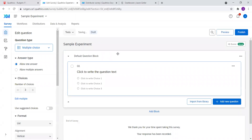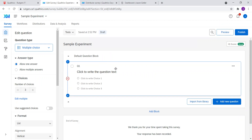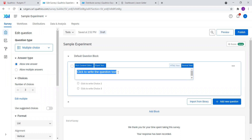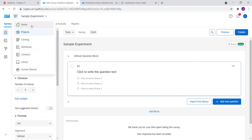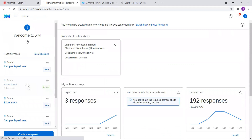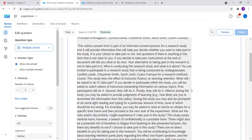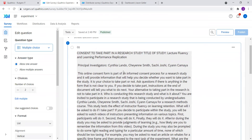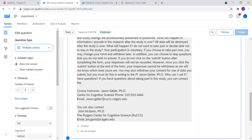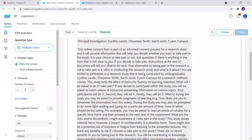Now you're ready to start creating your consent form or your survey items. What we're going to want to do is take our consent form that we created a couple weeks ago and put it into this block. We're going to go to Question Type and start with Multiple Choice. In the text field, we're going to copy and paste our consent form. Here is what the consent form looks like when pasted in — it's formatted correctly. You'll need to format it a little when you paste it, but it should look something like this, preserving the paragraph structure.